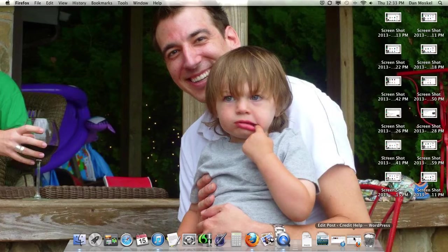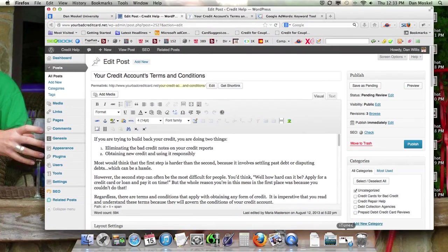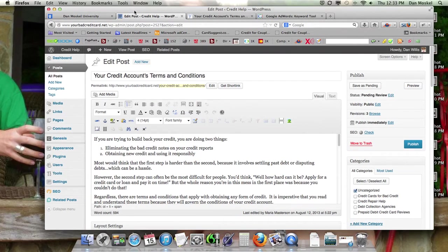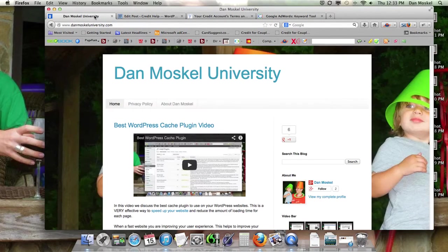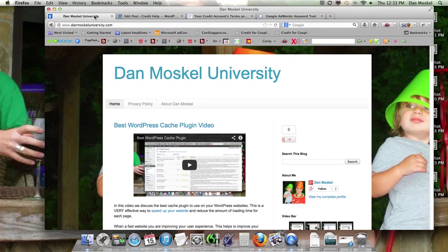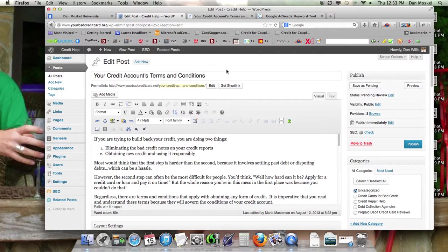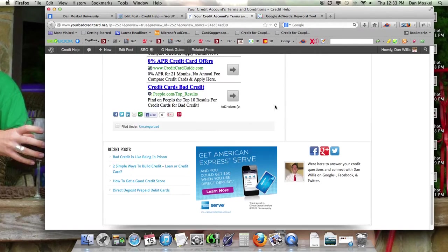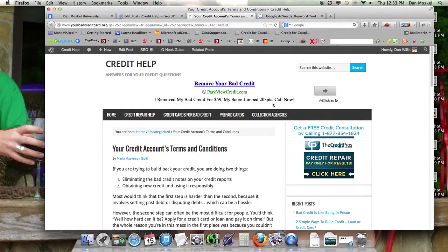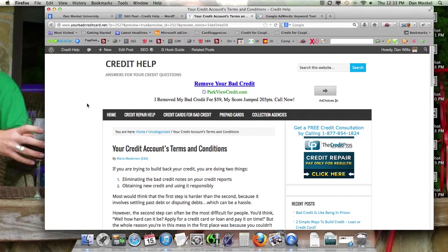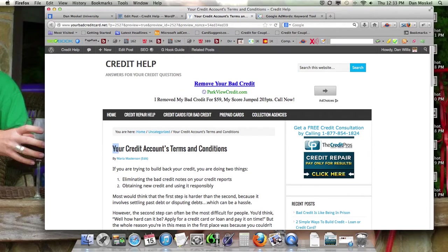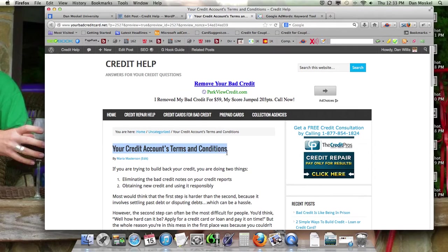So the brief backstory is I'm working with a new business partner who recently sent me this draft article in our WordPress website. This is the WordPress website just so you are aware, it's using the Genesis framework with the news theme. Currently, and this is just the draft version, it's currently titled Your Credit Account Terms and Conditions.